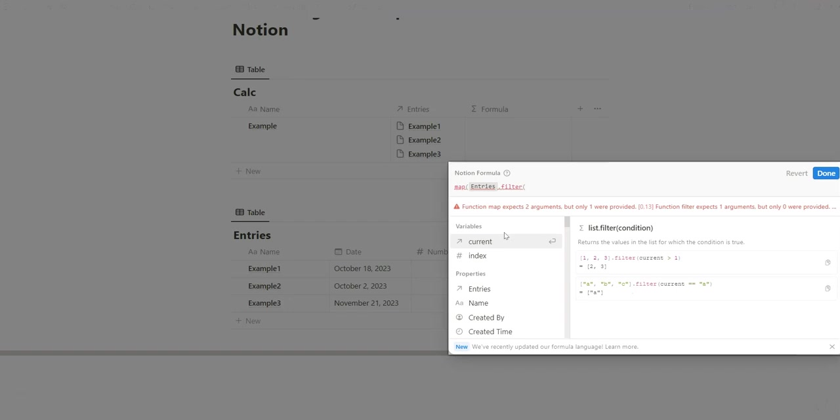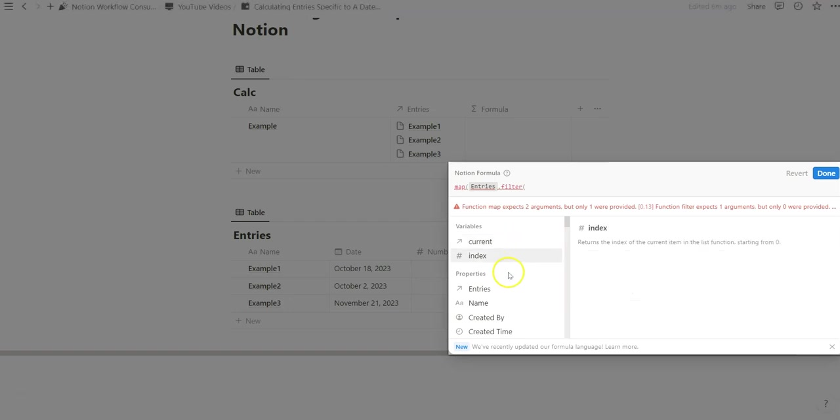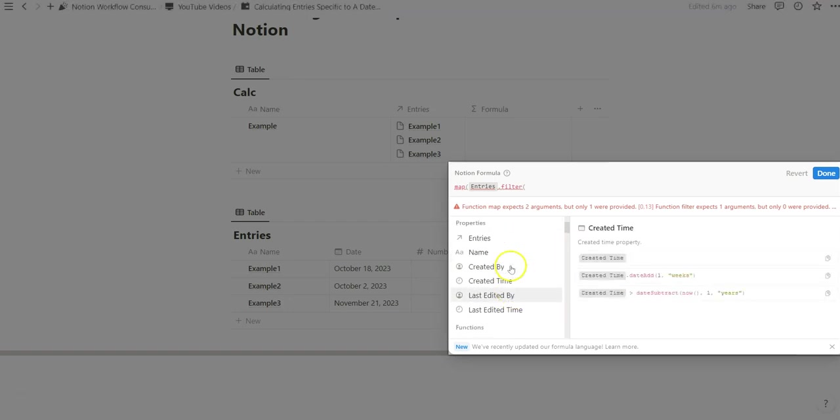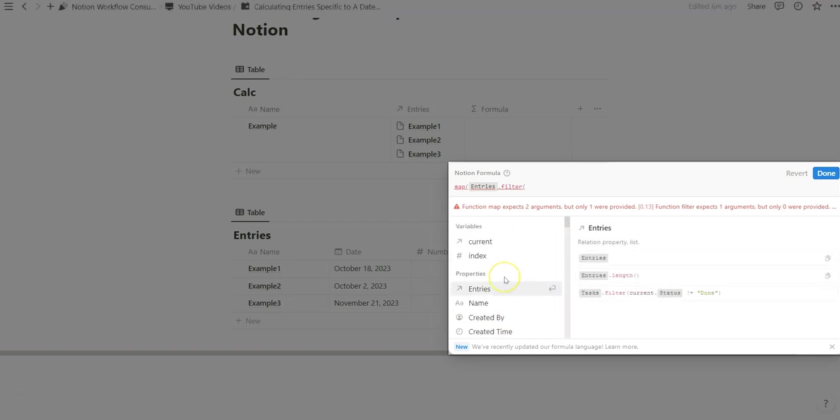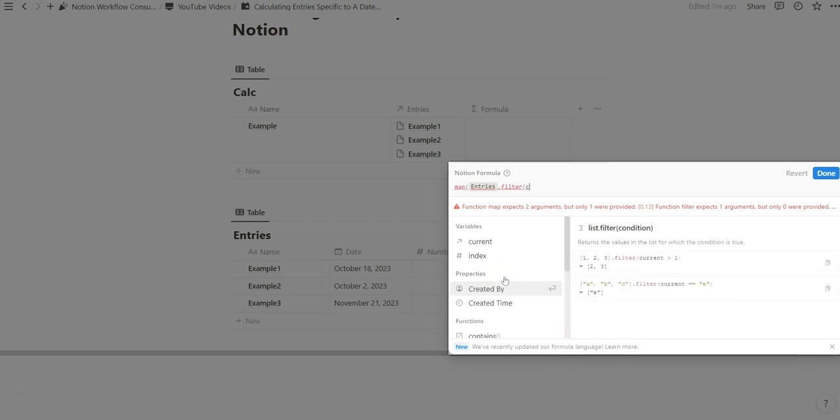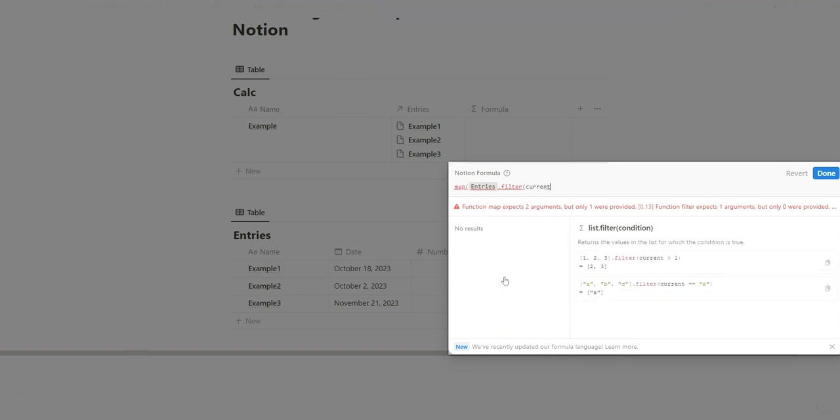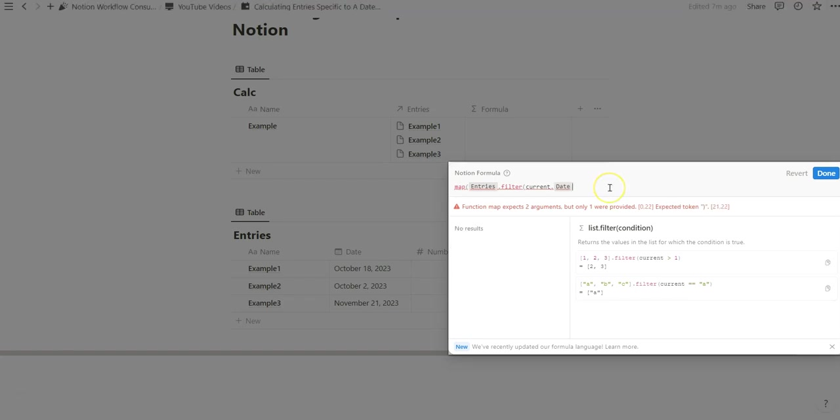As soon as you open that parentheses you get a bunch of variables come up. In this case we are going to be referencing the date. We can start with current dot date as a starting place to think about this formula.